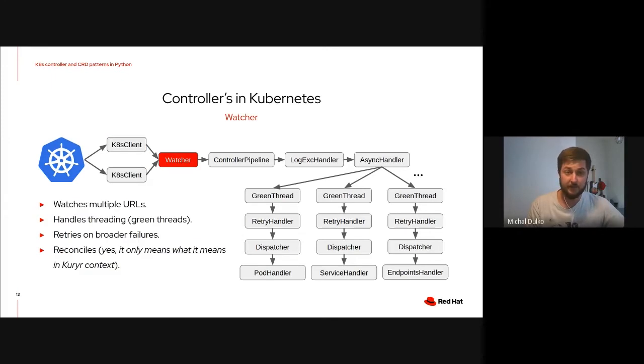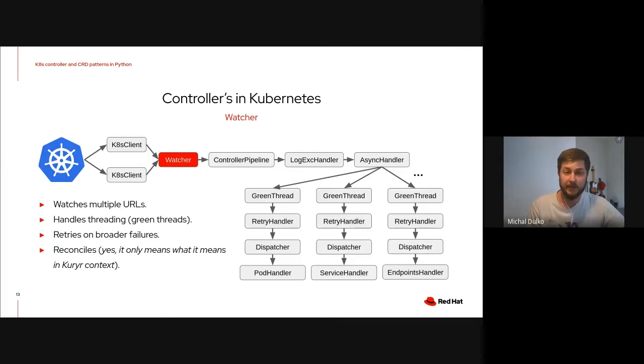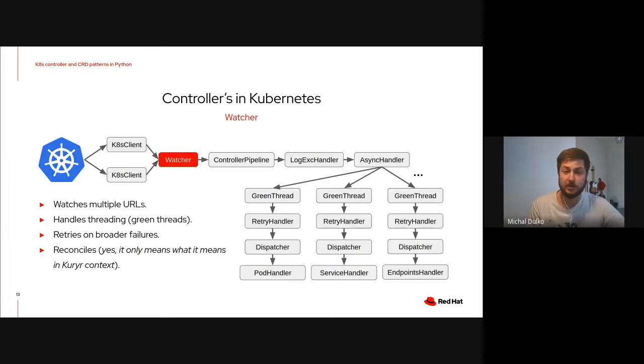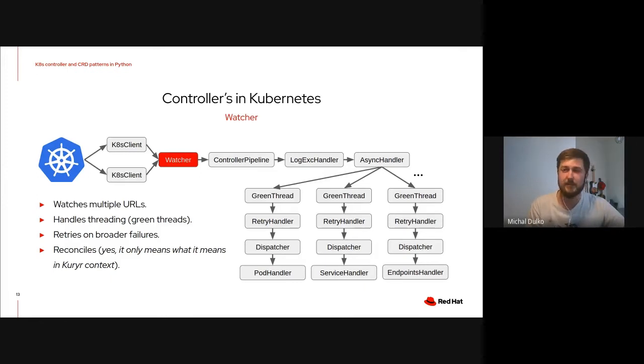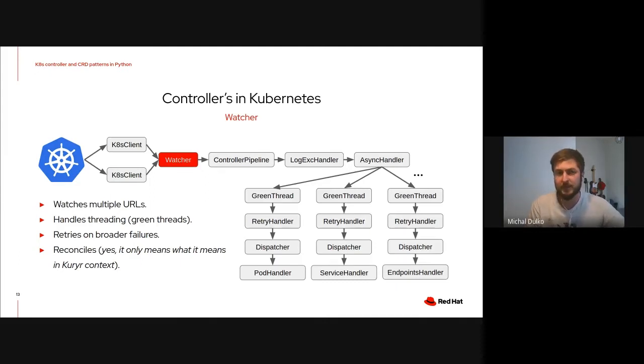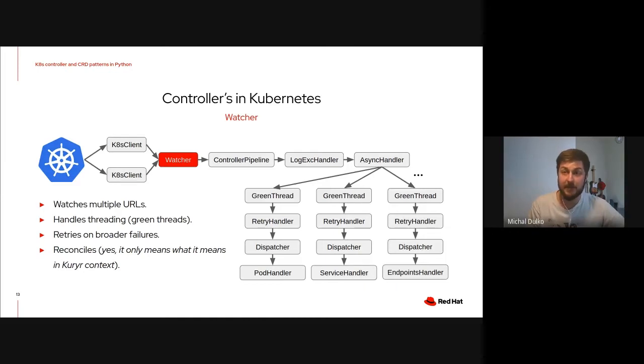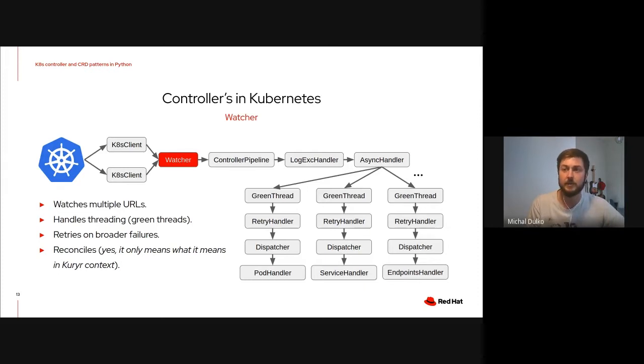Okay, so the next component is Watcher. Watcher is a container watching multiple URLs in the Kubernetes API. It handles threading. Each endpoint, each URL is watched in a separate green thread, so that those won't interfere. It retries on a broader set of failures than just dropping the connection. And it does reconciling, which is not the correct term, I think. But basically, periodically, Watcher is fetching full list of resources and putting that into the handlers on the end of the pipeline, just to make sure that even if we have lost some events somehow, we will still try to figure out the correct state of the system.